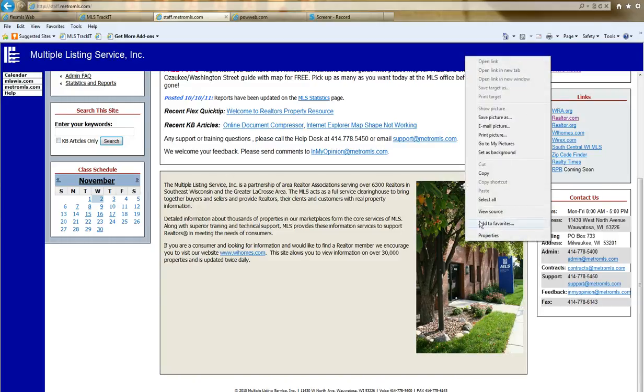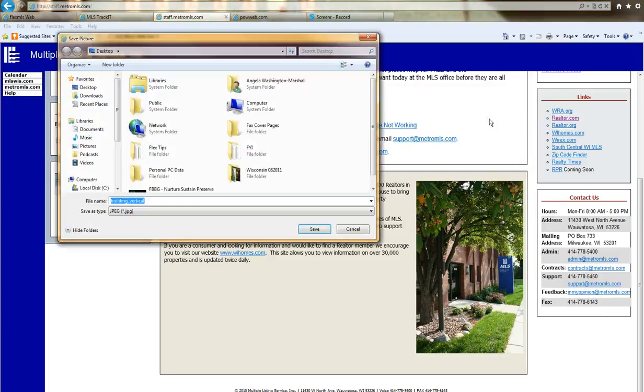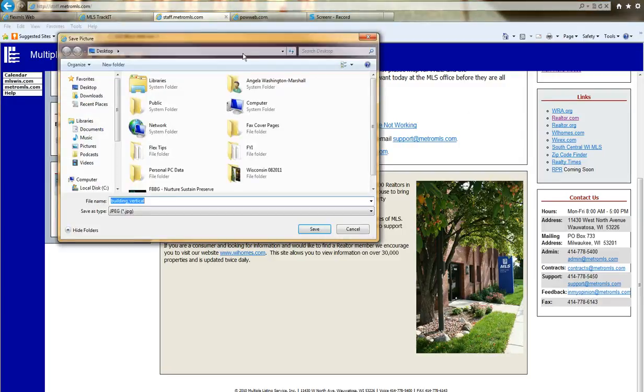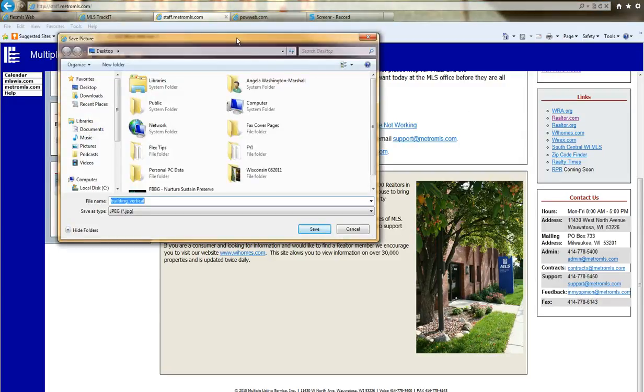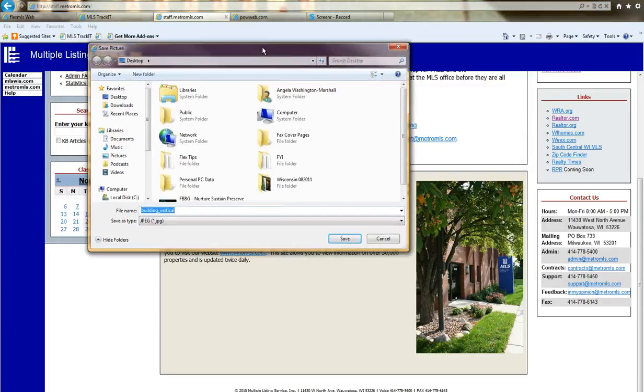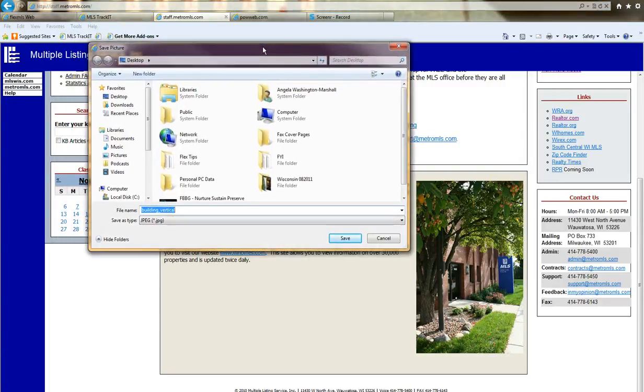In this menu you'll have some options. The option you want to choose is Save Picture As. Single left-click on Save Picture As. It will bring up a box asking where you'd like to save the photo.